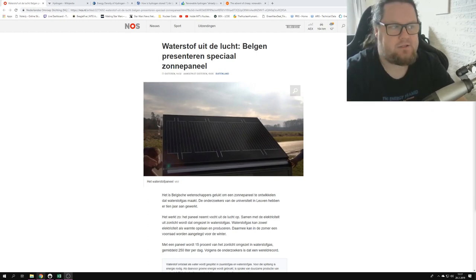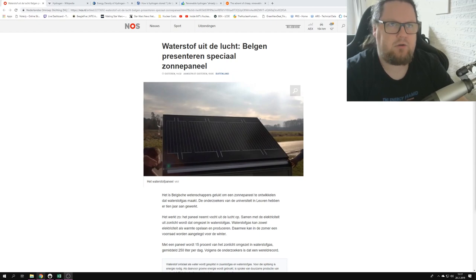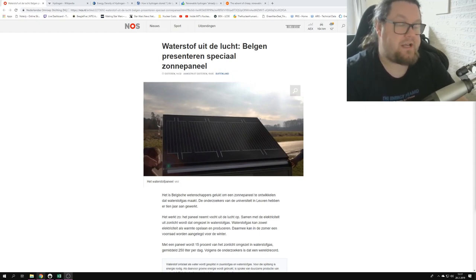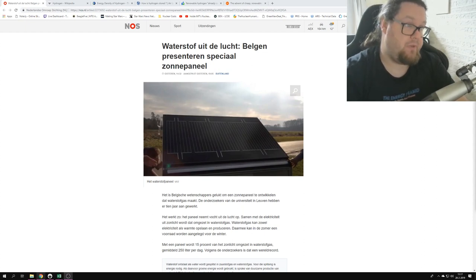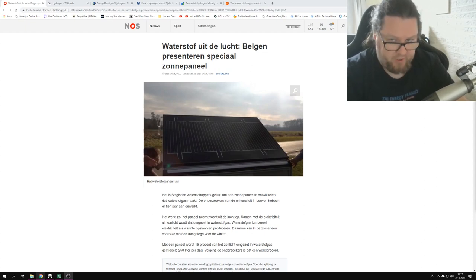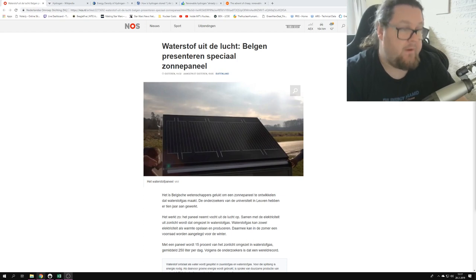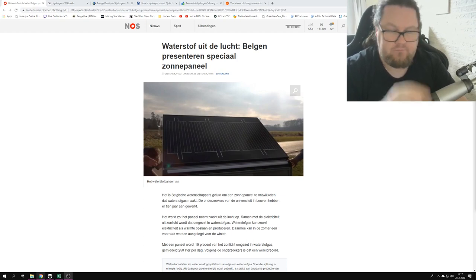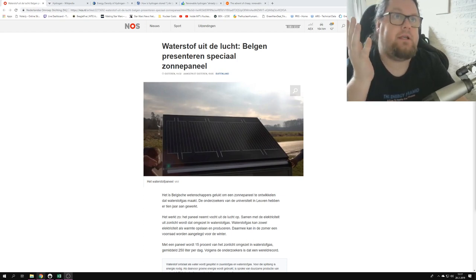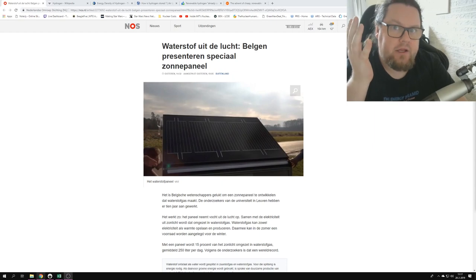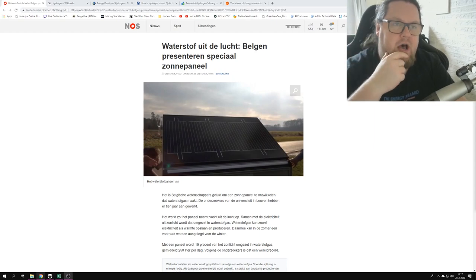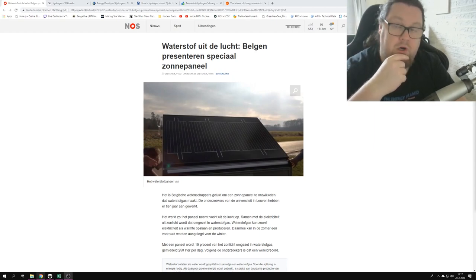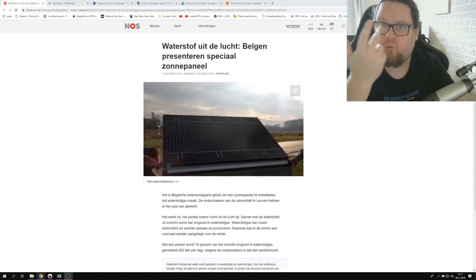It says hydrogen from the air, basically. In Belgium, they have presented a special solar panel that supposedly directly creates hydrogen from the air. So the question is, what? How does it work, right?